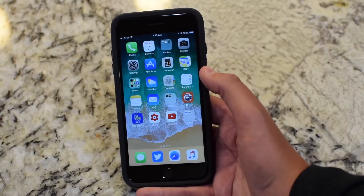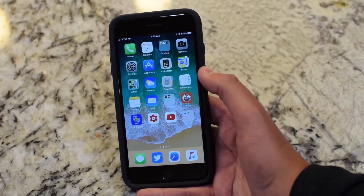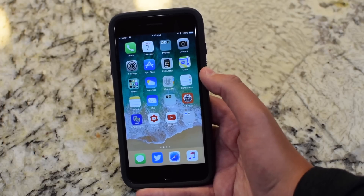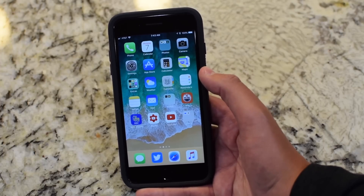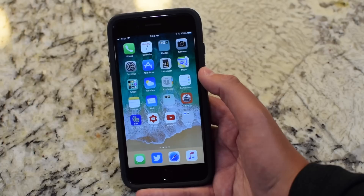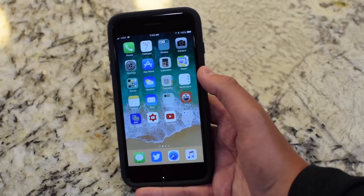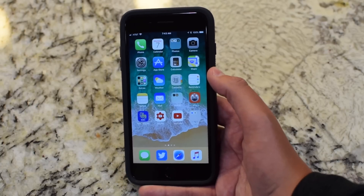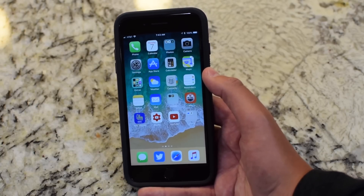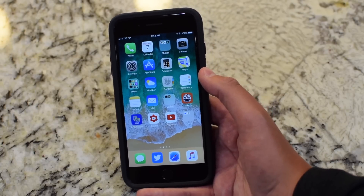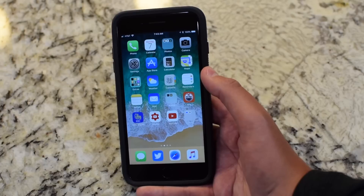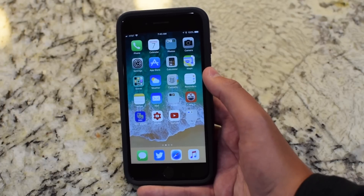So not that drastic of a change — I feel the icon changes in Beta 4 were a bit more drastic. But anyway, I like that Apple keeps updating icons, because I don't really care for the icons in iOS anymore, so it is nice that Apple is updating them.